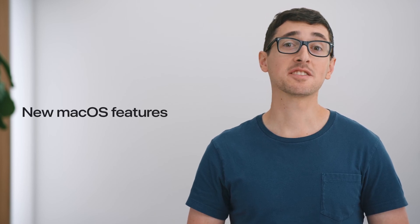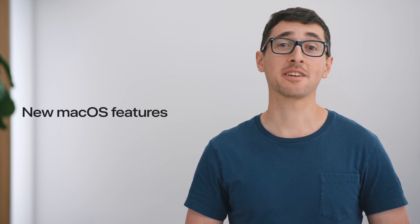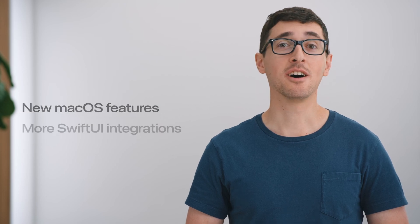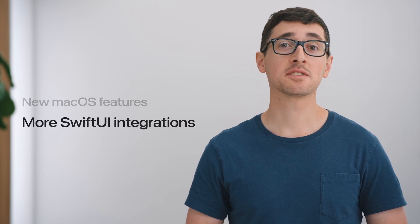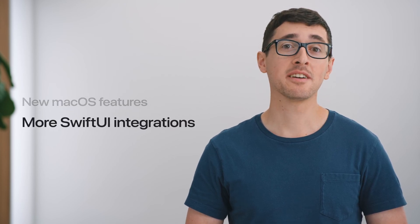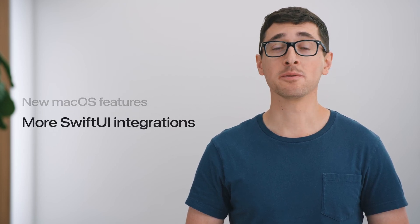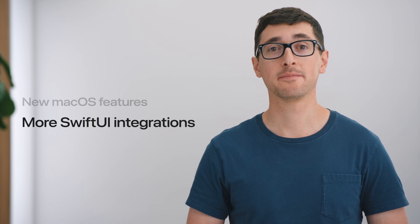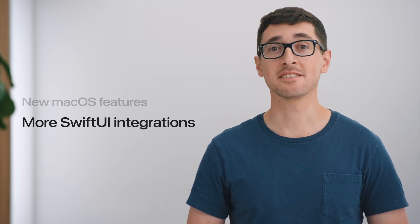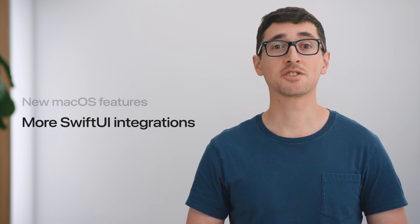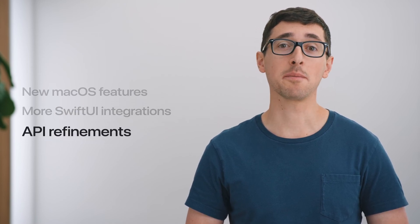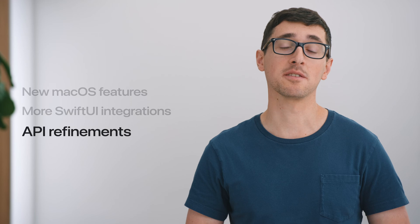In this video, I'll cover a broad range of topics, starting with some of the new system-wide features and how your app can adopt them. Then, I'll show you some of the changes made to AppKit that will help you when using SwiftUI. And lastly, I'll share with you many of the great new API refinements in the framework.